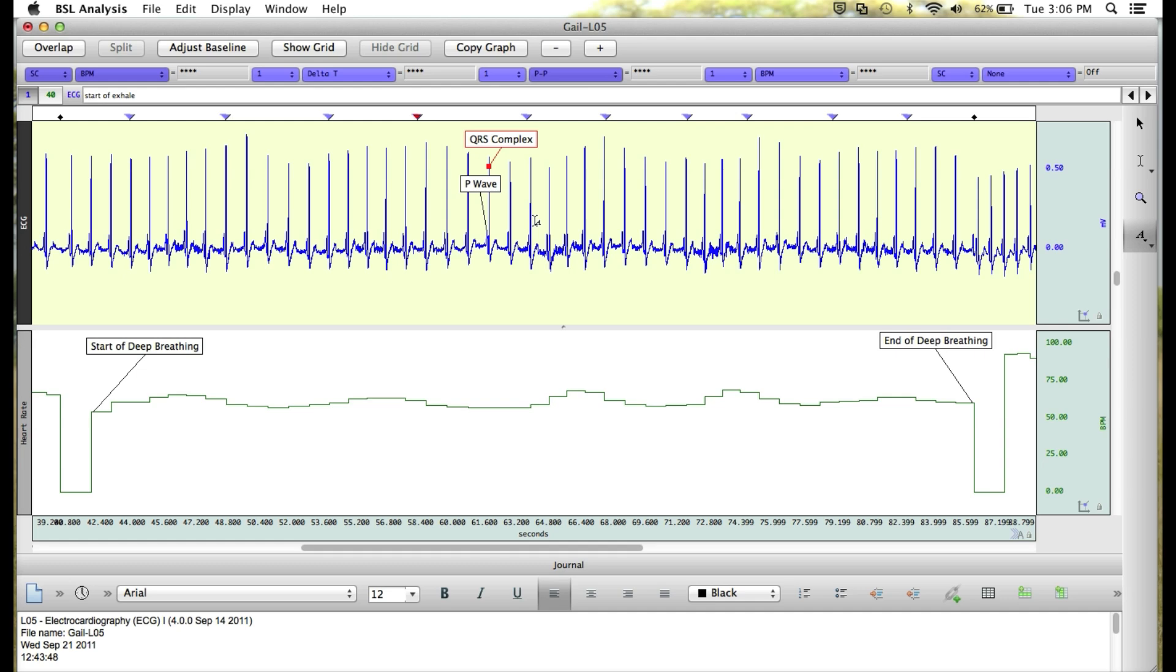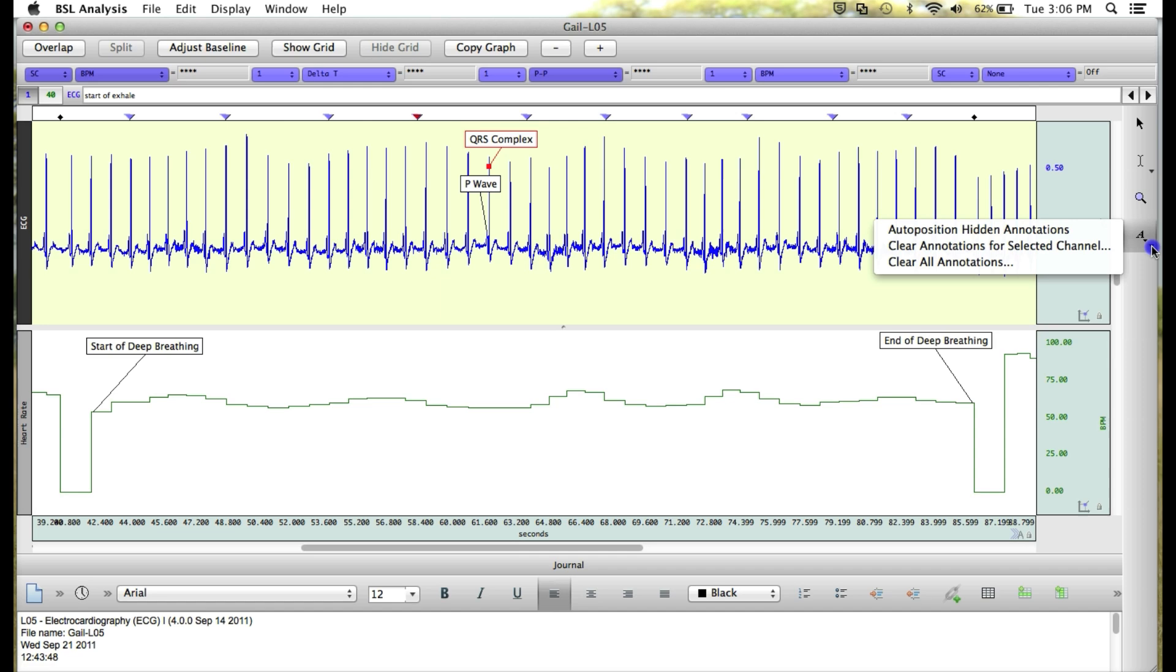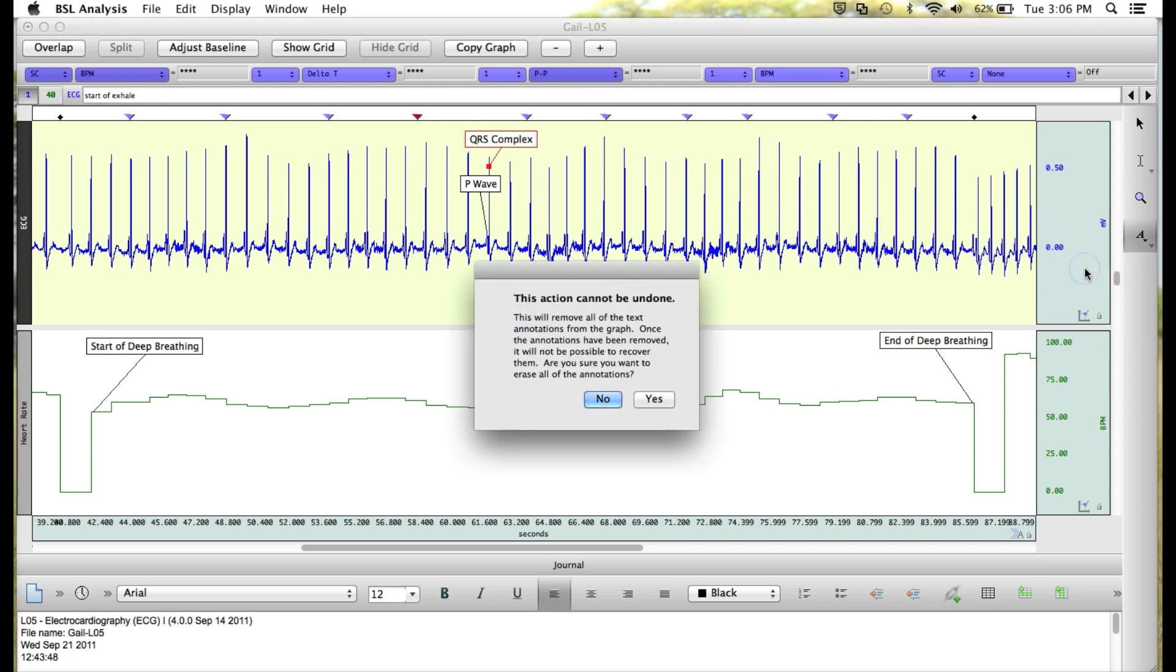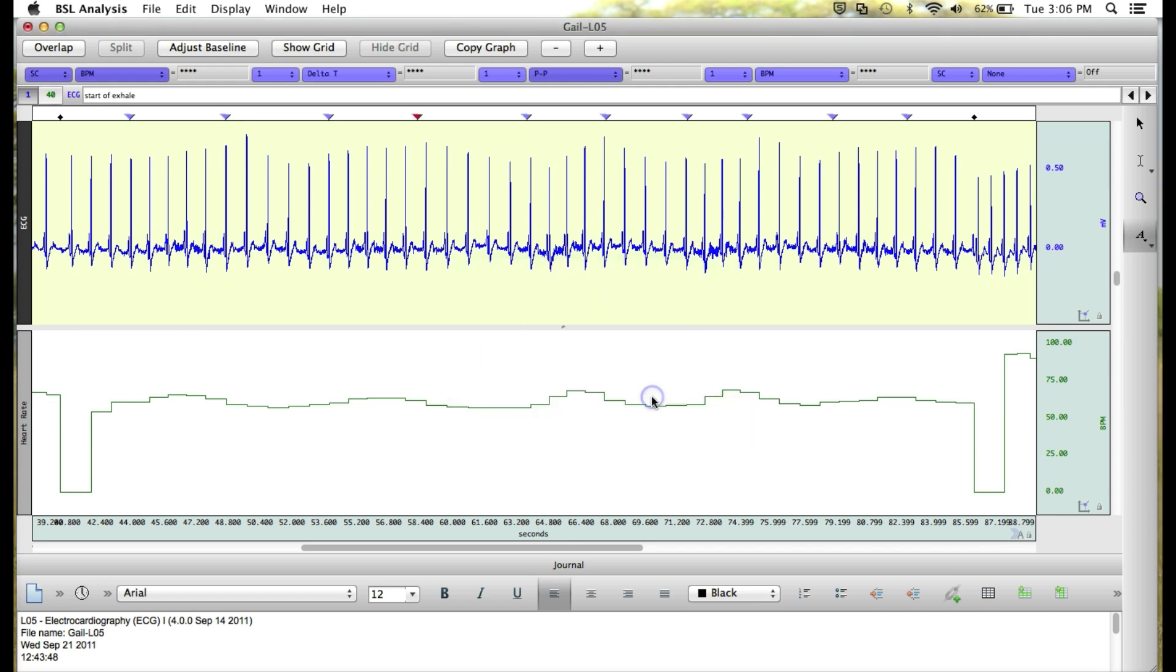To remove annotations, you hold down the left mouse button, and you can either clear them for the selected channel, which in this case is our ECG channel, or clear all annotations from the whole graph. Do that now, and click yes, and you'll see now all of our annotations have been removed from both waveforms.